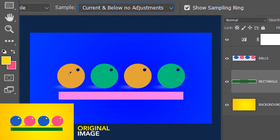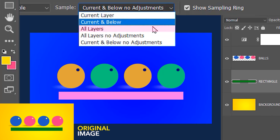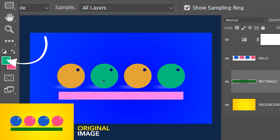However, at this point with the adjustment layer on, if I select all layers it's going to select all the colors made by the adjustment layer. So if I click on the background it's going to select blue, on the ball it's going to be orange, green over here on one element, and on the rectangle it's going to select pink.